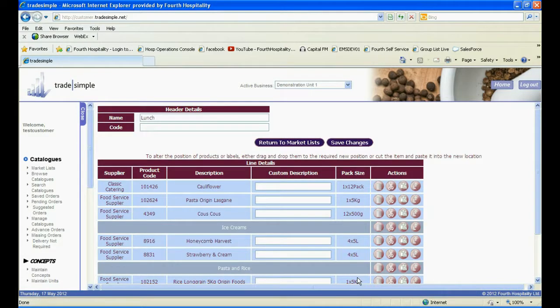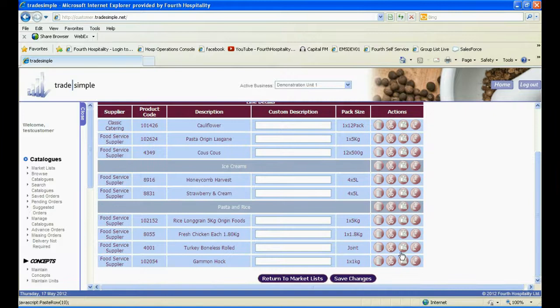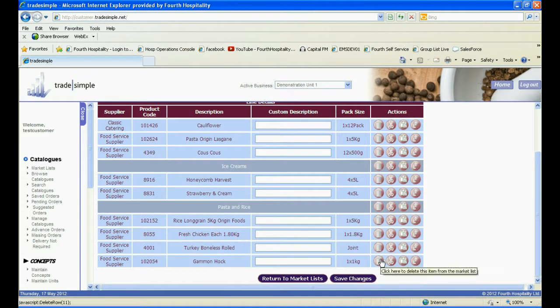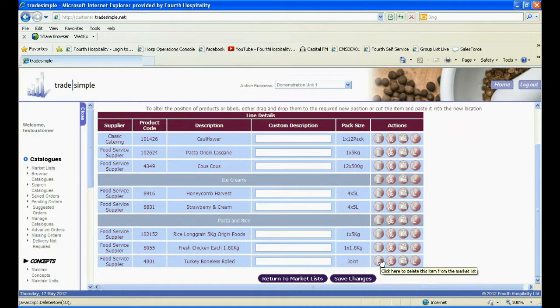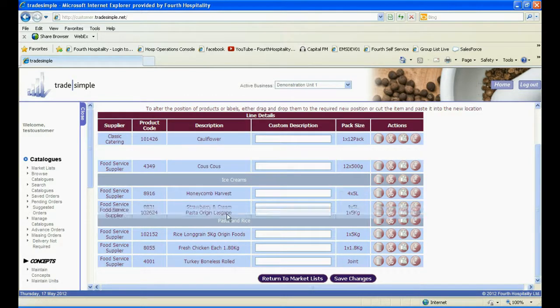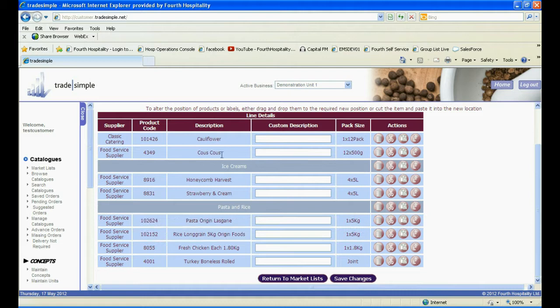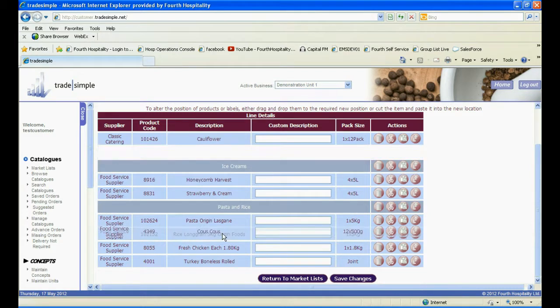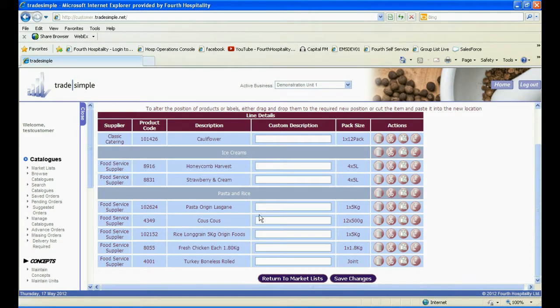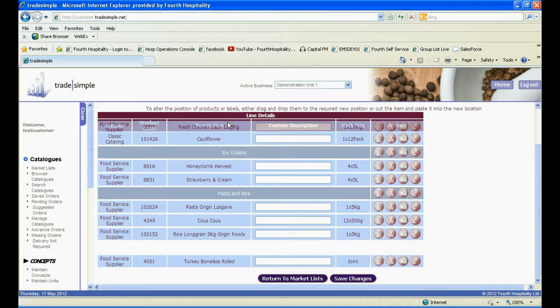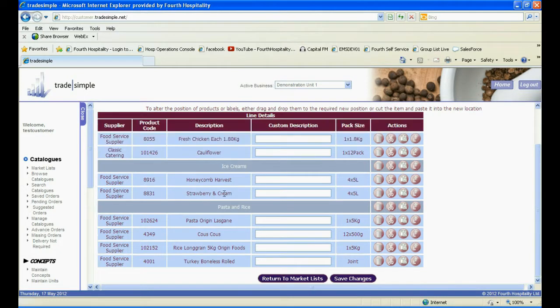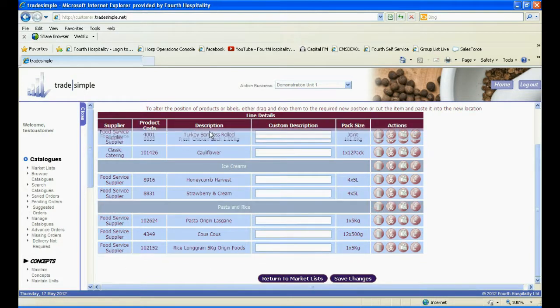You can also delete any products from your market list by clicking on the bin icon. This will cause the product to be removed. The other amendment you can make is the order of your market list. Simply click onto the product and drag it into a new position. This will allow you to structure your market list in the way that will make ordering easiest for you.